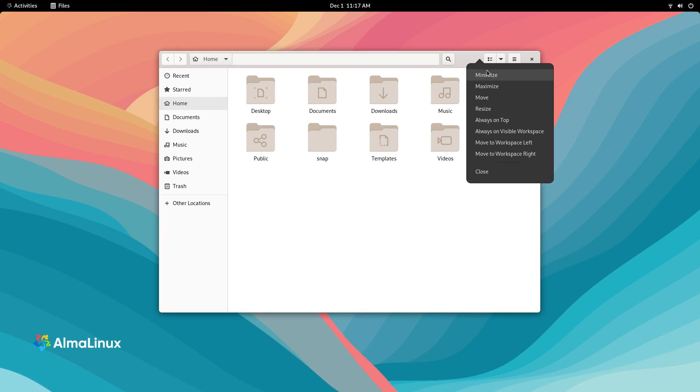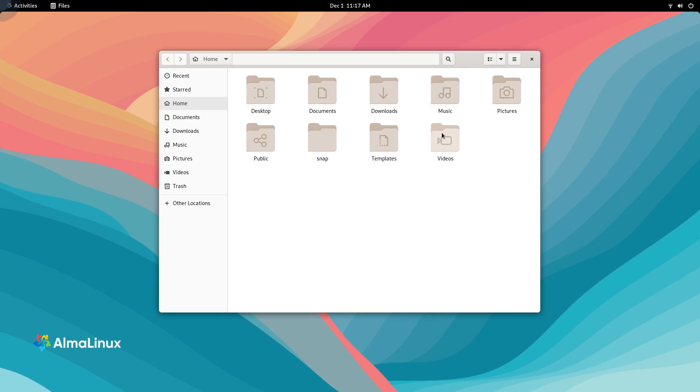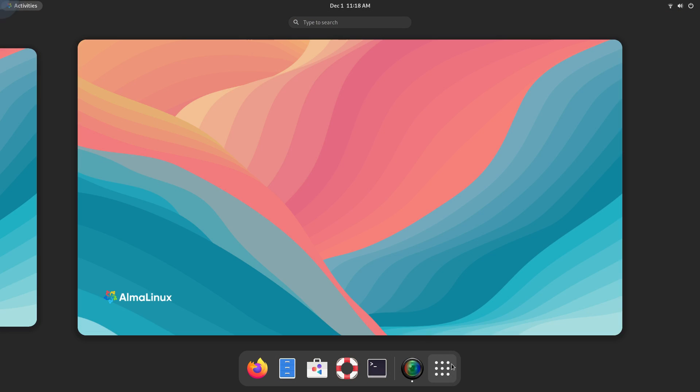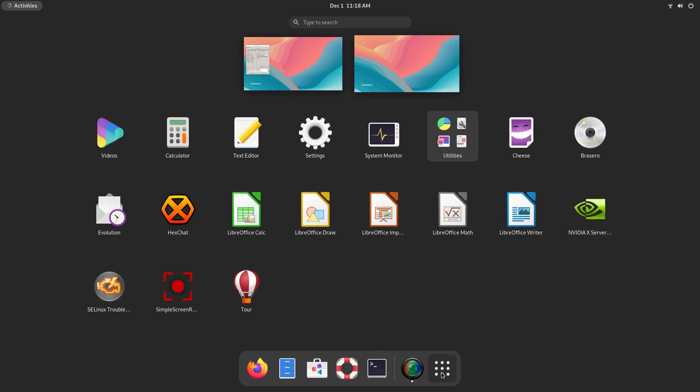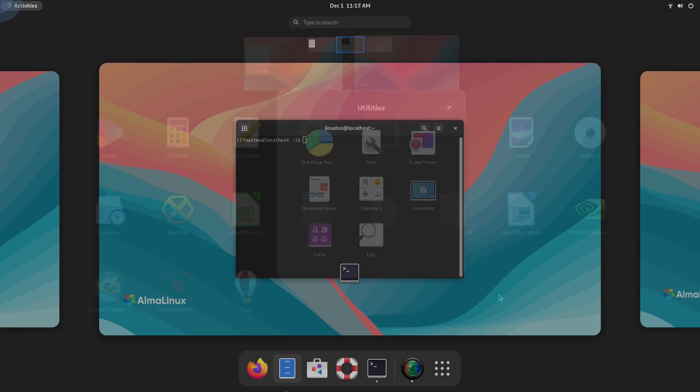GNOME 40 is a very polished and premium desktop with a very modern approach to user interfaces. You have that dash here which houses your favorites and running apps. Then the app grid here has all your installed apps. You can also search for your apps, files, settings and other things directly from this global search.